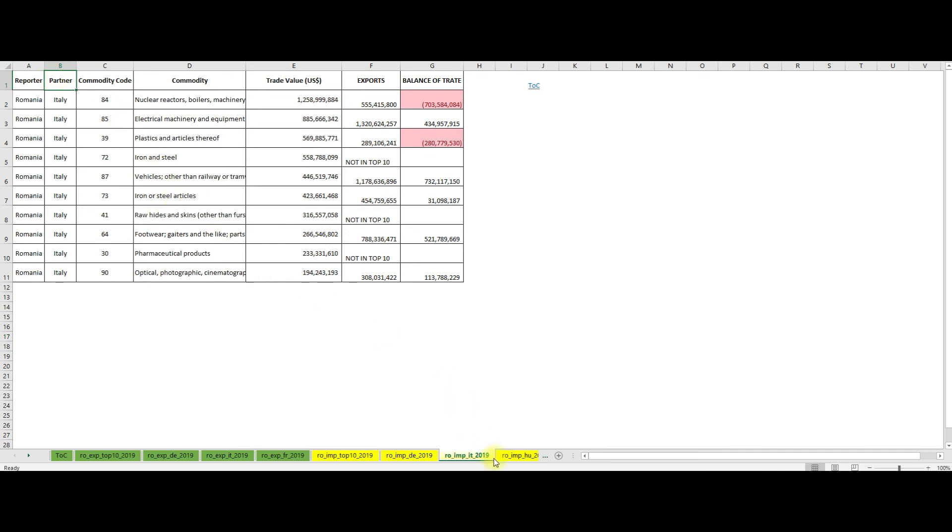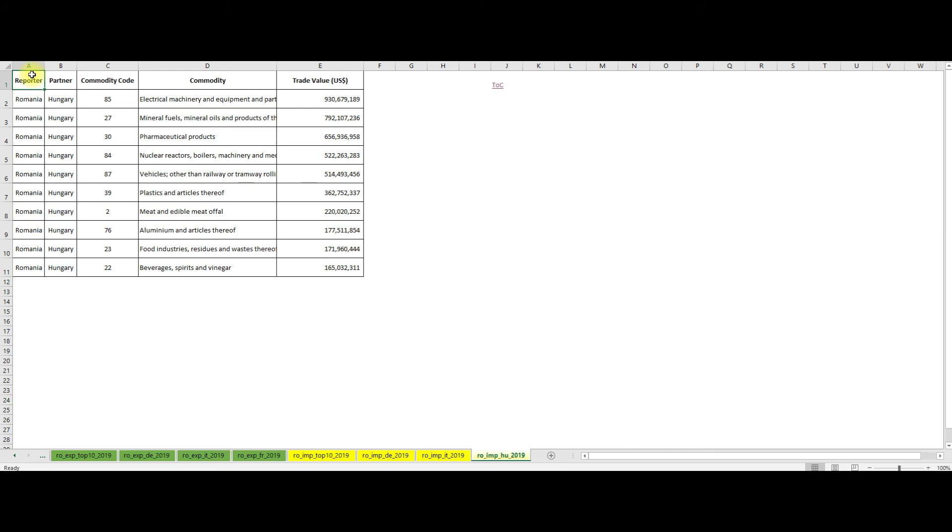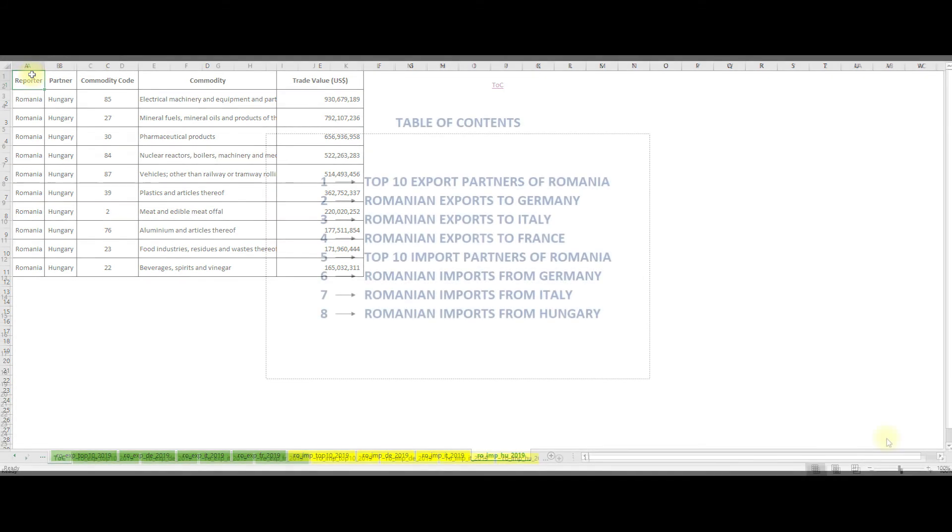Moving on to the imports of Romania from Hungary, we see that chapter 85 is in the first place followed by chapters 27 and 30. An interesting fact is that Romania is importing a large amount of meat from Hungary, more than 200 million dollars.